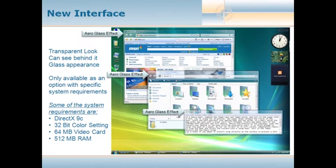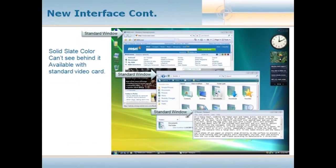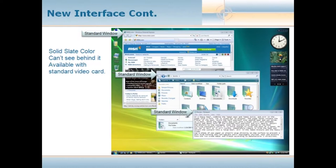For people with an onboard card or a generic card, the interface is going to look very similar — instead of a transparent title bar it's a more solid slate color and you can't see behind it. It's available with a standard video card and is also an option you can choose if you don't like all the transparent effects. Like any other version of Windows, there are many components we can essentially customize when it comes to screen colors, etc.